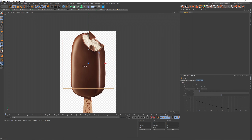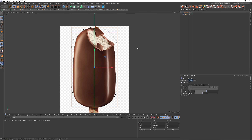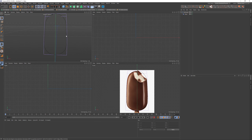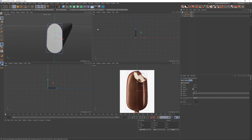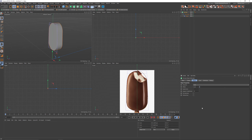This rectangle is going to be the ice cream itself — the chocolate and ice cream. Just play around with the width and the height, make it round, give it some radius so that it fits the shape. The tip is a little bit narrower than the bottom, so we can insert a taper into the rectangle and play with the strength.